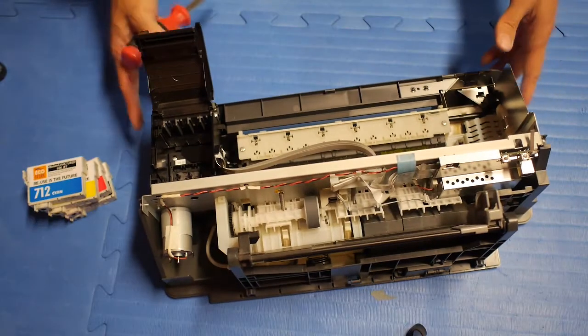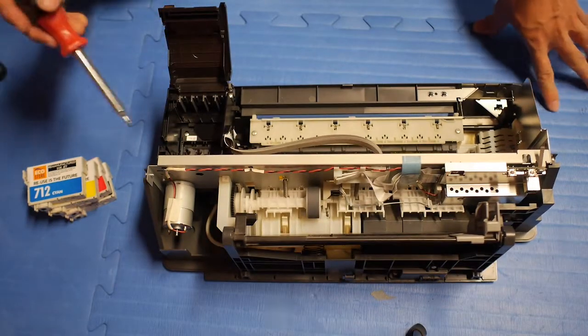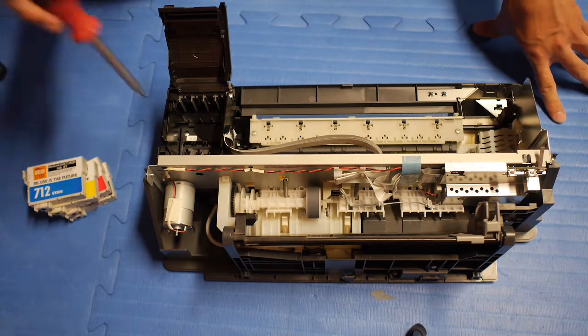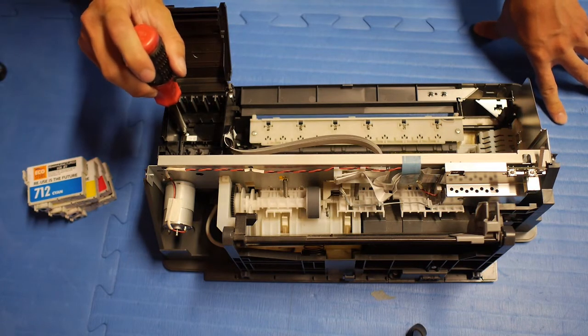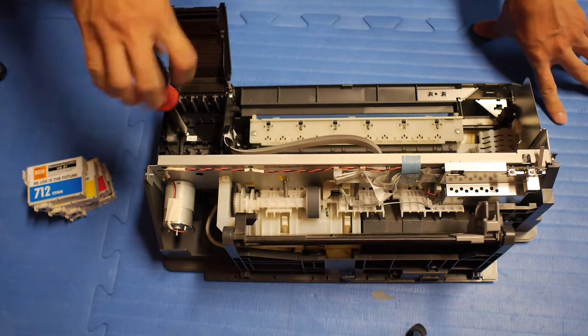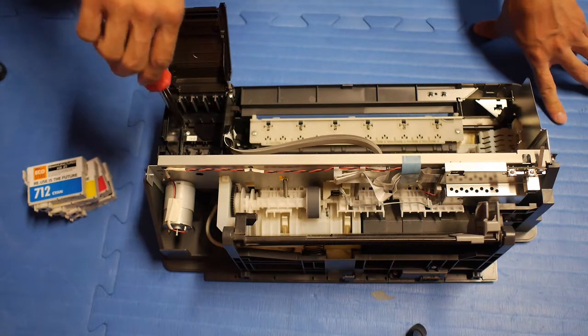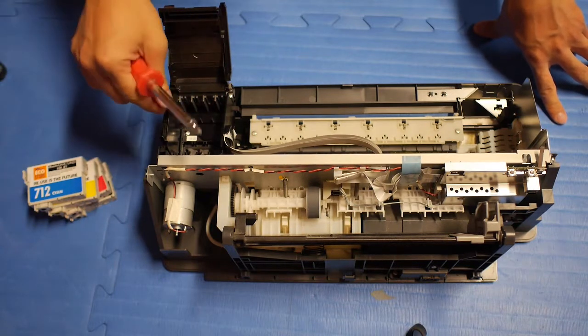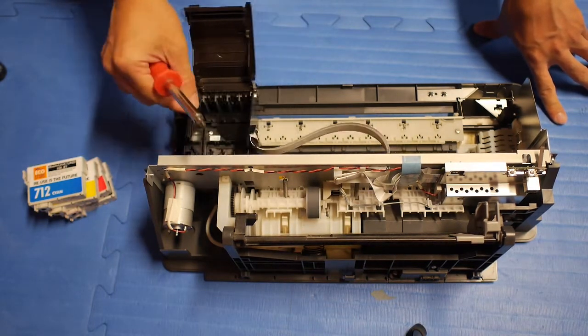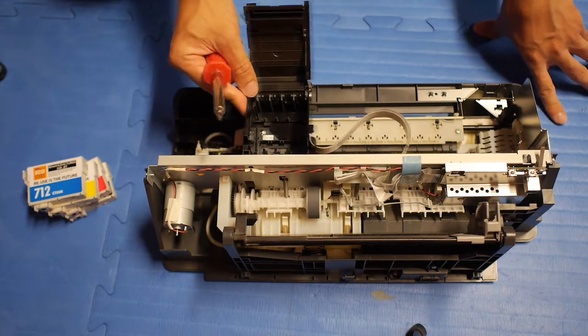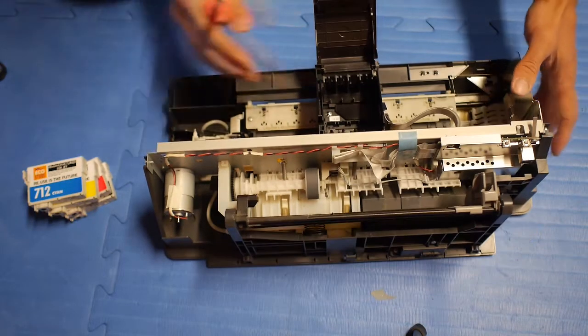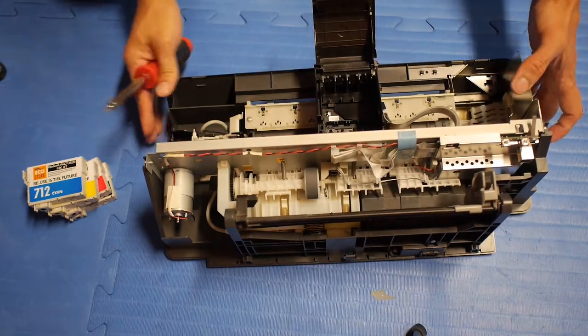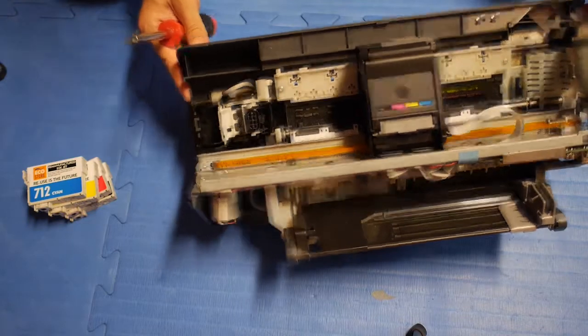So first, I had to remove all the ink cartridges and put them aside. And after this screw is exposed on the bottom, so I have to loosen it up. And now this can be moved around. And once I move it out of its default position,